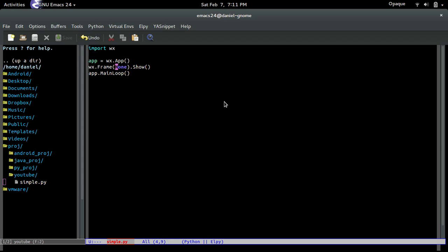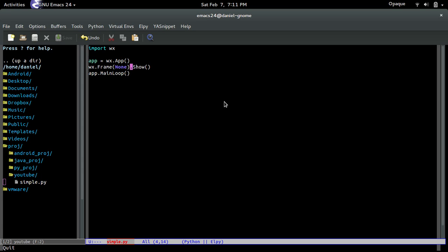Now, after we create the frame, it's just in memory. We haven't told Python to show it. So in order to do that, we have to call this conveniently method called show. Yeah, that's how simple it is. Now, the next part, app.main loop, this basically, all it does is initializes the GUI toolkit event loop. Now, if that doesn't make sense, it's basically saying, hey, I'm going to start the program. That's basically all it does. That's its one job.